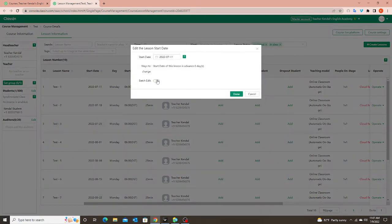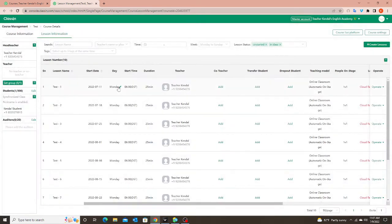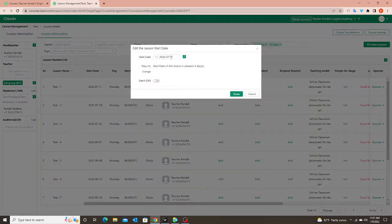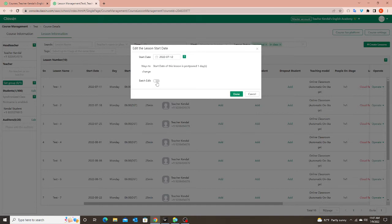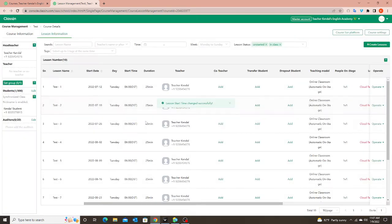I can either change one date or batch edit the dates. For the day — if I want to change them all, let's say this student changed to Tuesdays. I'm going to click on the next Tuesday, choose "Batch Edit" so all will change, and click Done. And now you can see they all say Tuesday.